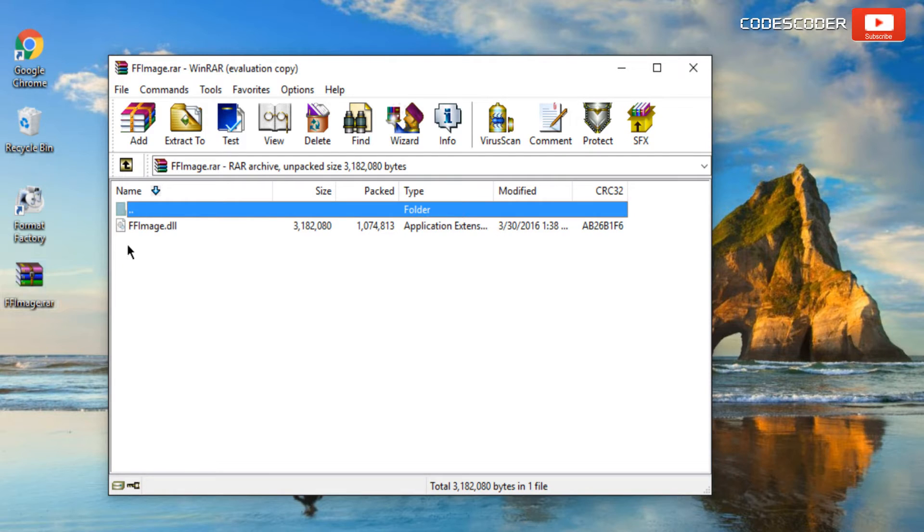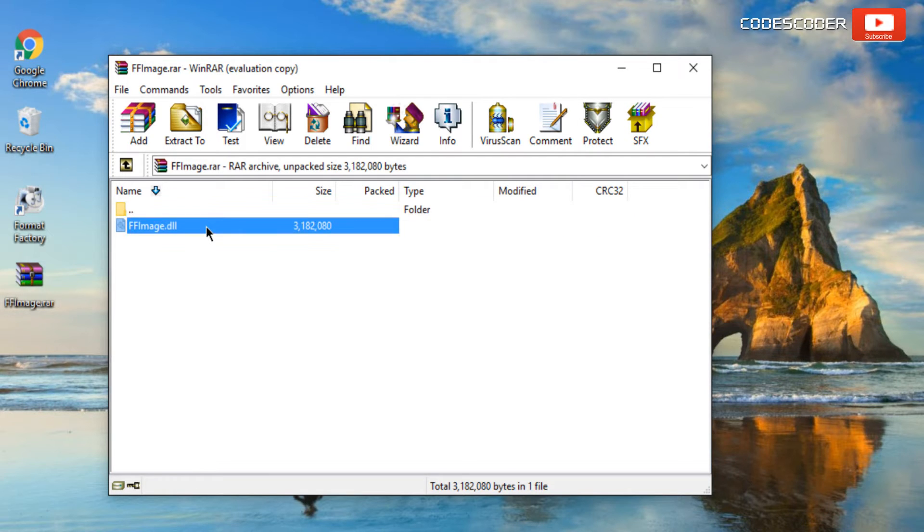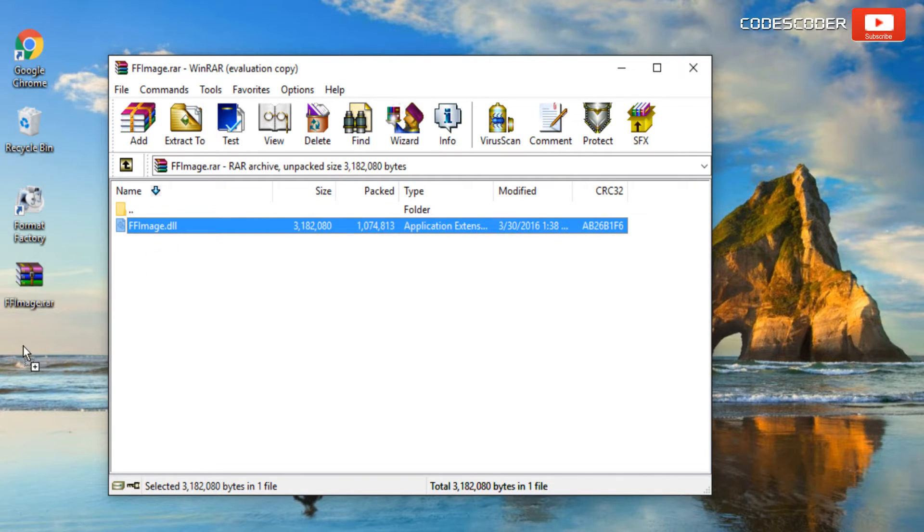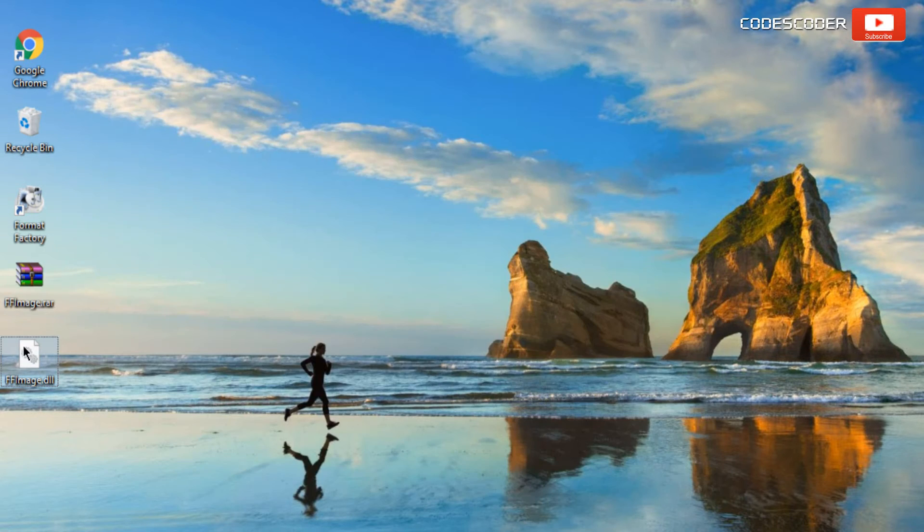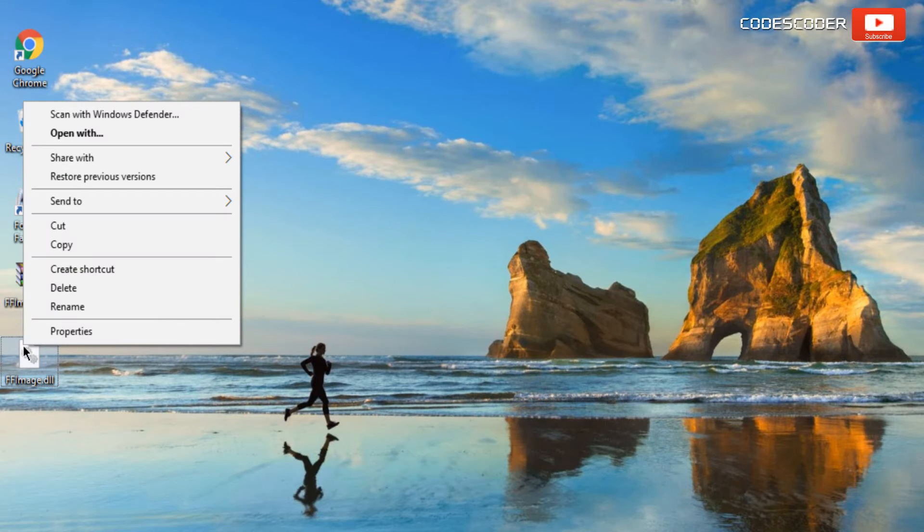Now drag ffimage.dll file on the desktop. Copy this file.